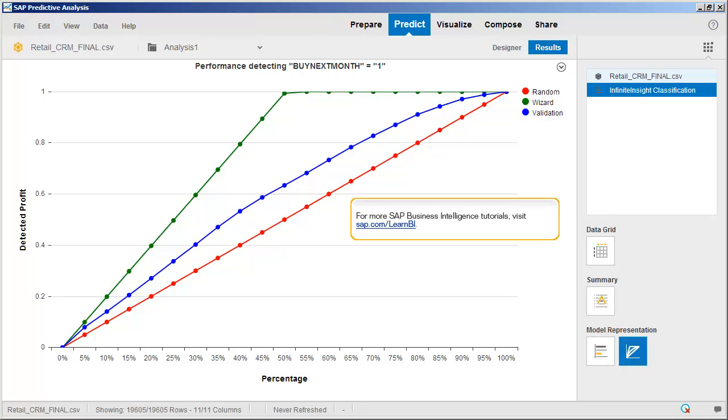The model performance chart visualizes the effectiveness of our model. The green line displays what the results would be like if the model was perfect. The blue line shows the performance of the current model. The red line displays the results of random guessing, as if no model was used.